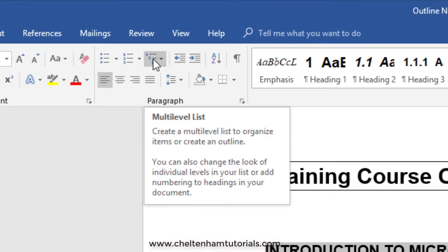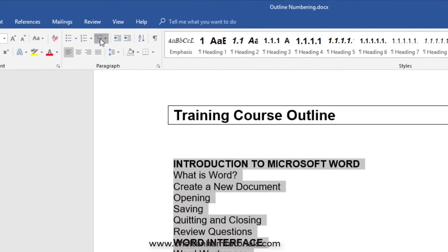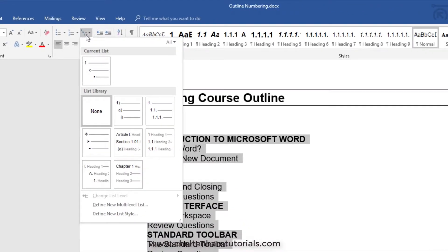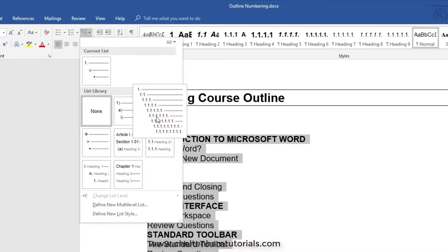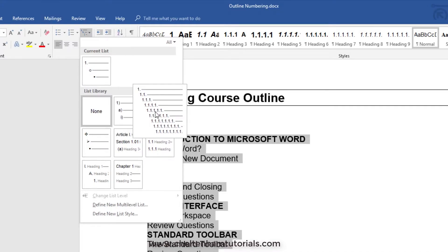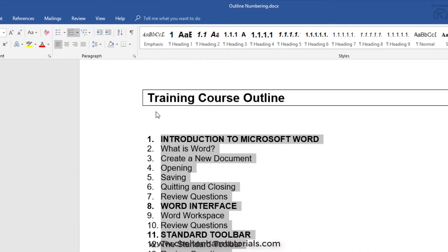If I click on the multi-level list icon, there are various formats we can use. To illustrate the point, let's click on this one here.